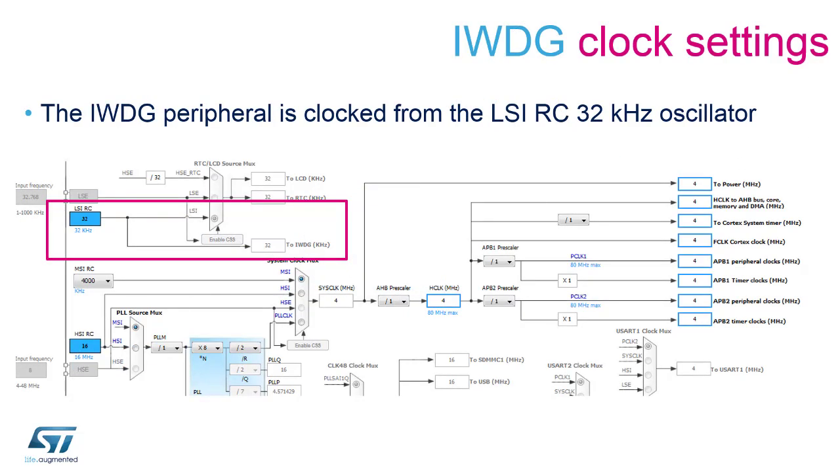The independent watchdog is clocked directly from the low-speed internal oscillator. Therefore, when the MCU enters a low-power mode, the application still has to be refreshed on a regular basis. If application restrictions do not allow to do that, the application can make use of an option byte which allows to freeze the watchdog in stop, standby, and shut down low-power modes.